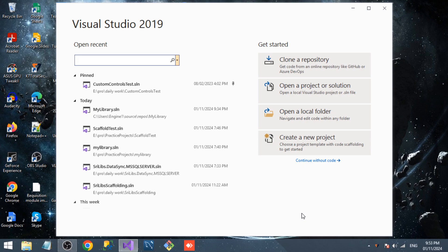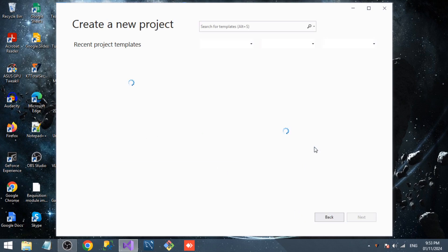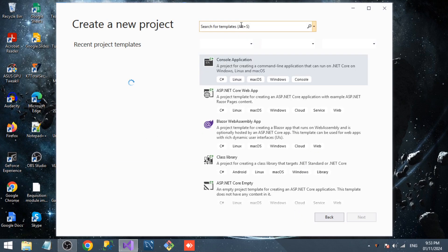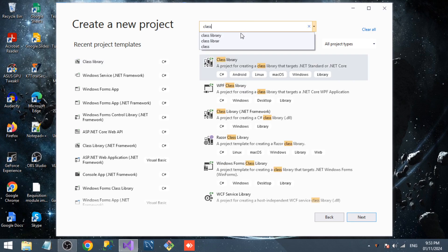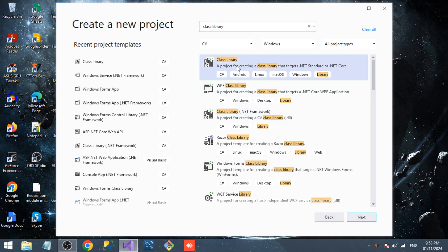For that, I'm going to create a new project and search for class library. We have two template options here: one for .NET Framework and one for .NET Core. I'm going to create a .NET Core class library project.